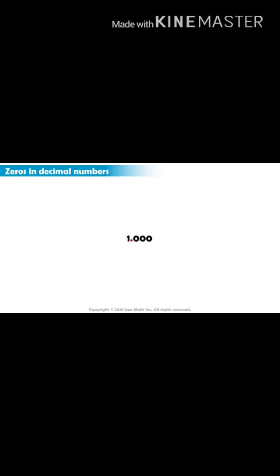For example, if we write 1.000, then this number is just one because all the zeros in the decimal places have no value. They are trailing zeros.